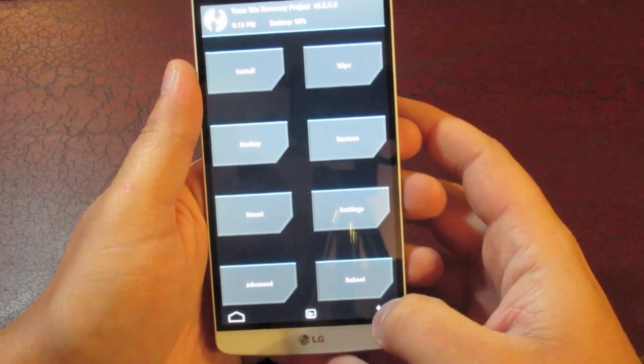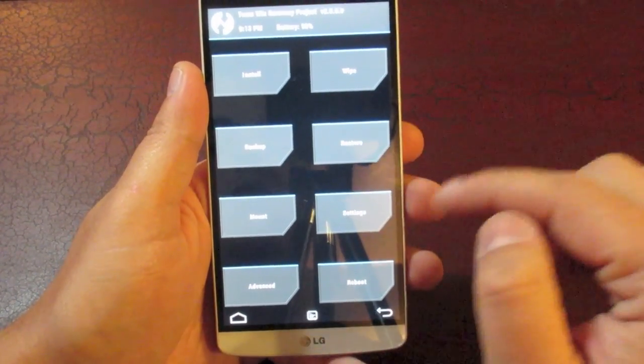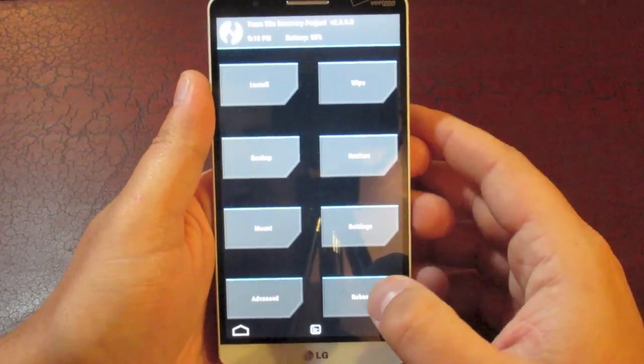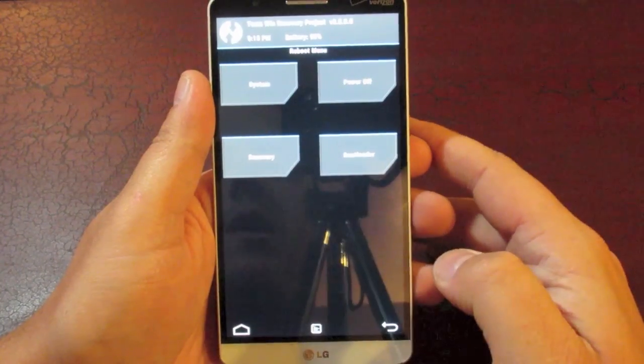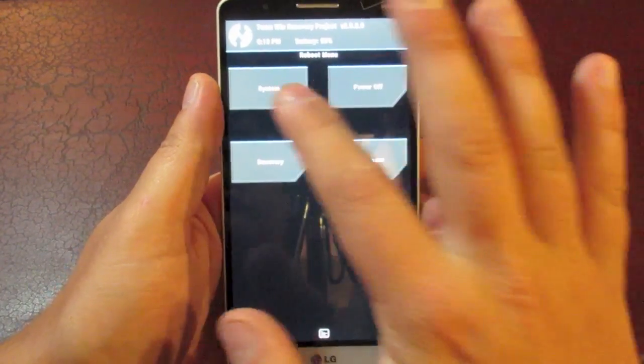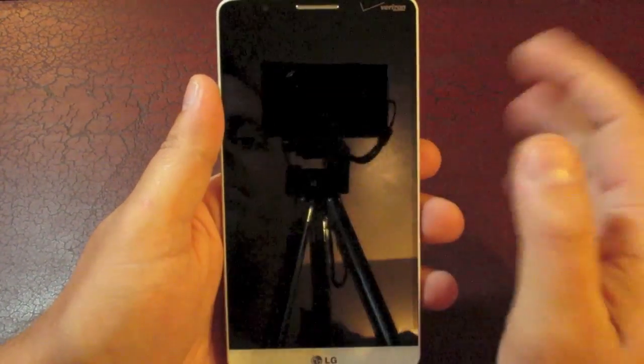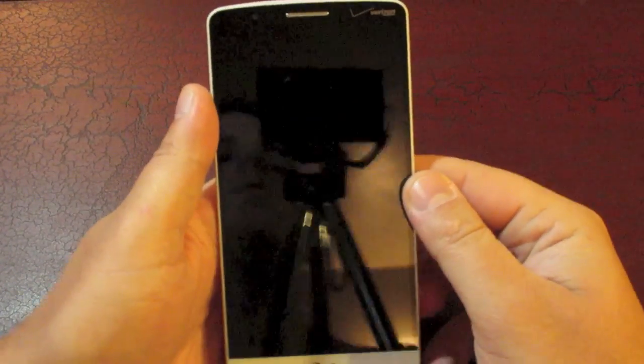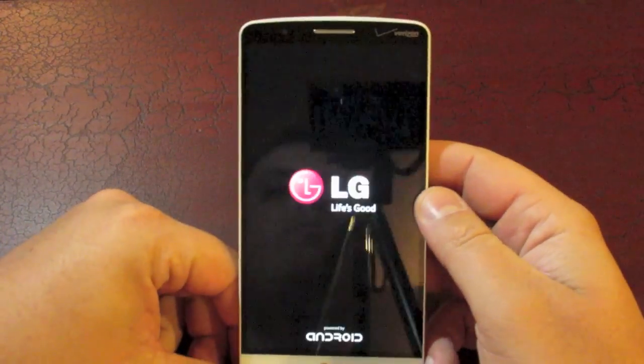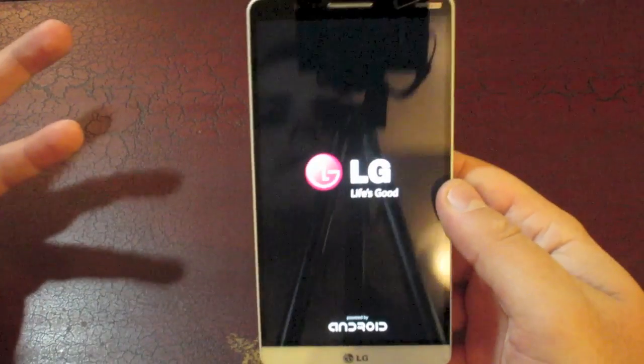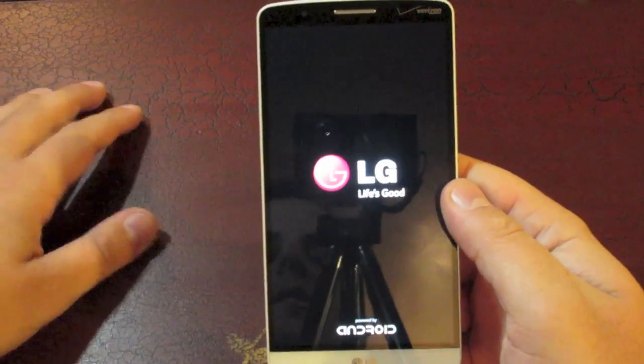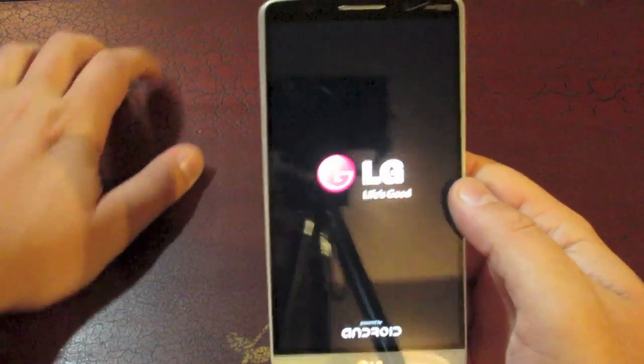But anyway, once you've gotten to this point, if you want to be sure that nothing happened wrong with your phone, which you should be fine, you can go ahead and hit reboot, system, and it's going to bring up your phone and reboot it. And that's it. That's as easy as it is.